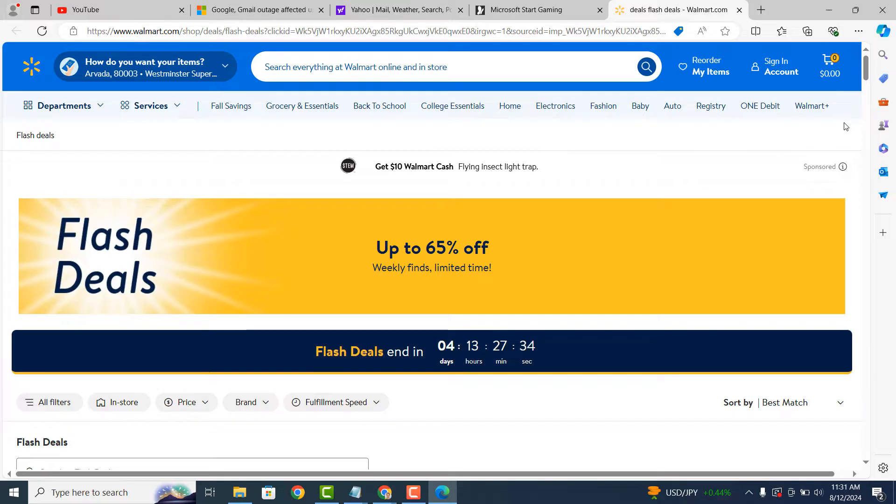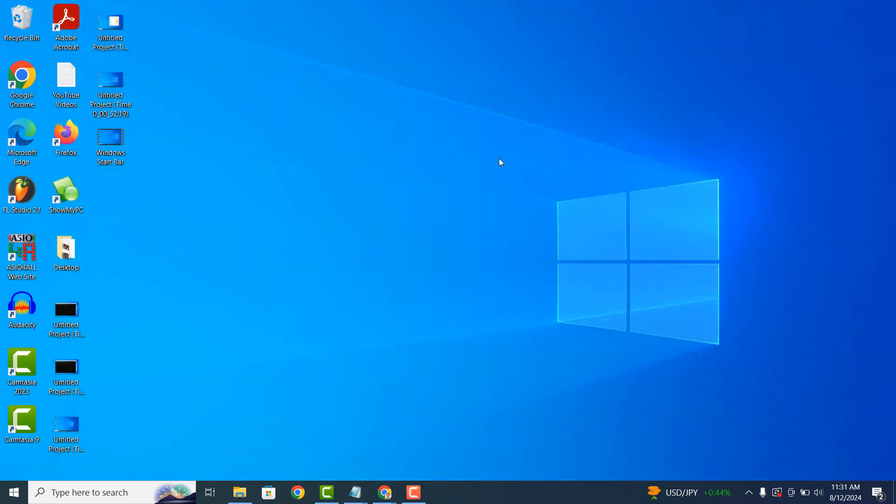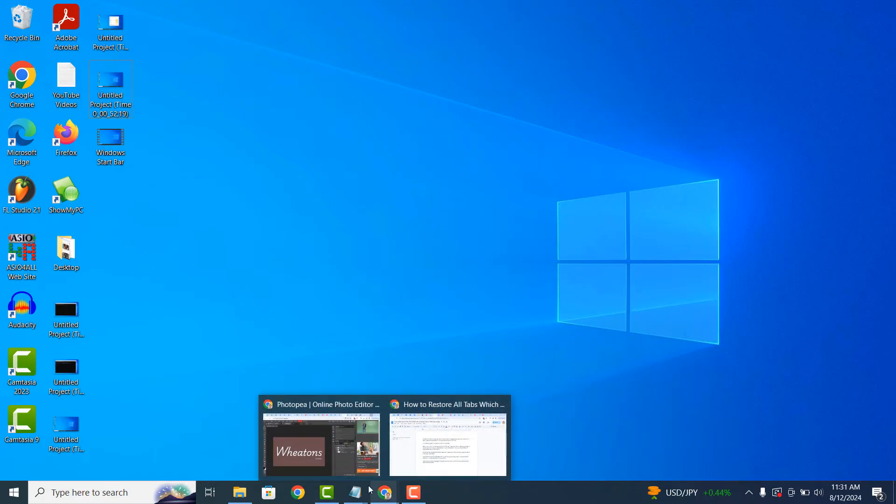To begin, I'm going to close Microsoft Edge. Now, to restore the browser session with all of the tabs I had open, all you need to do is reopen Microsoft Edge.